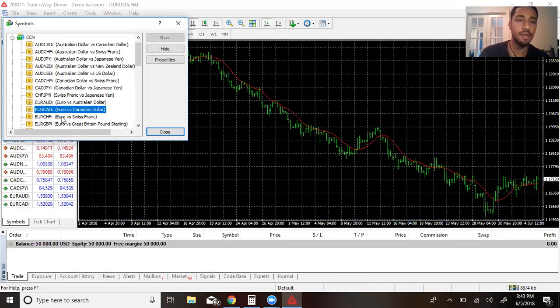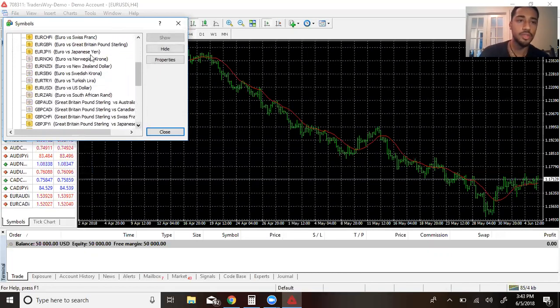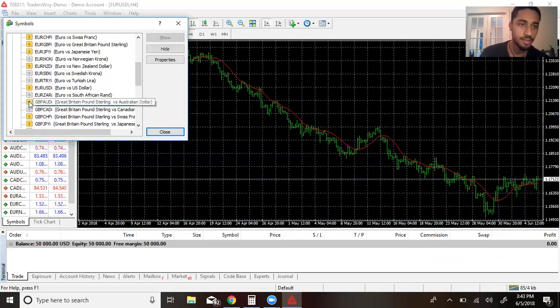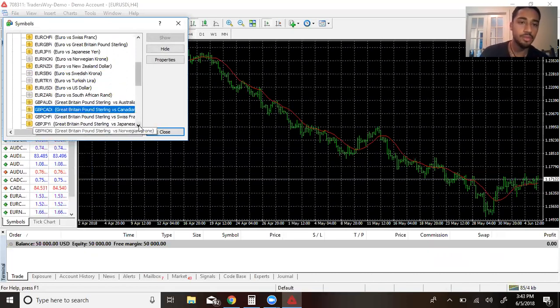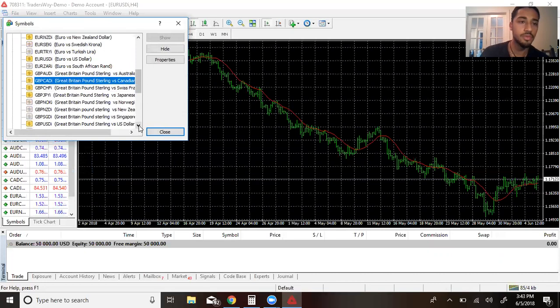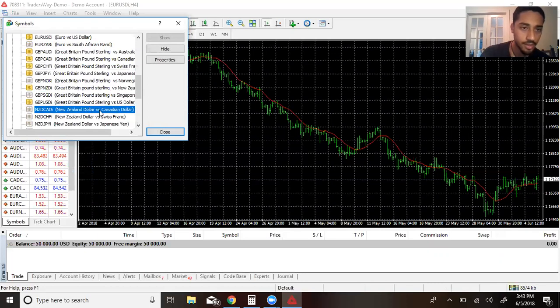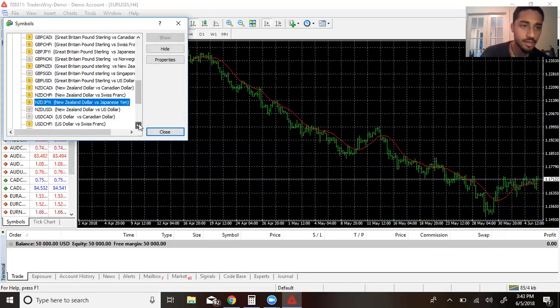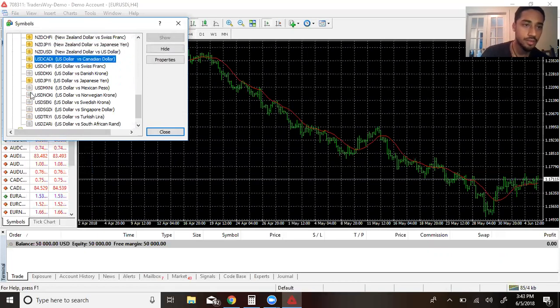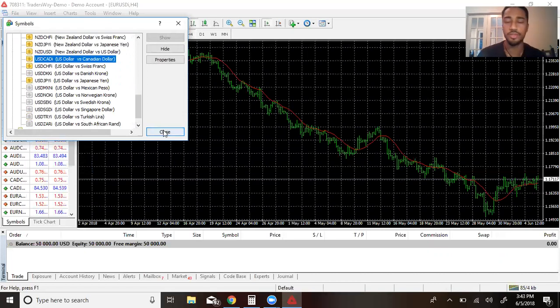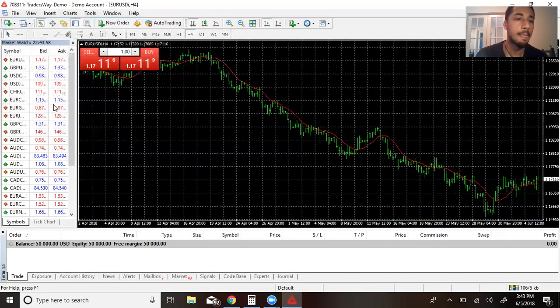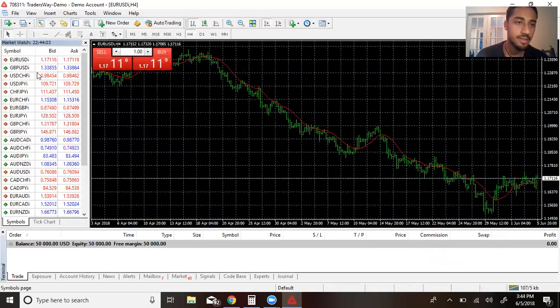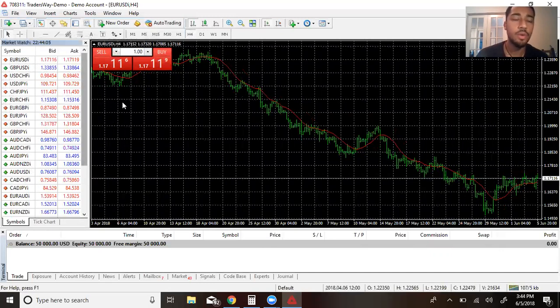Now there's certain pairs that I do not use, like the Norwegian Krone. I don't use that, or the Swedish Krona, or the Turkish Lira, or the South African Rand—hopefully I'm saying that correctly. The reason why I don't use them is mostly because the spread is sometimes a little higher than usual. Mostly the ones at the bottom here I don't use. I don't use anything dealing with those or the Mexican peso. Those I just don't use for now.